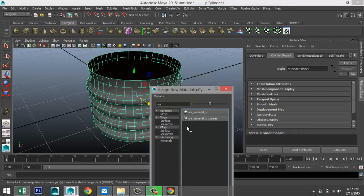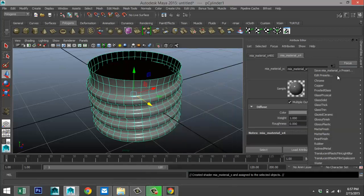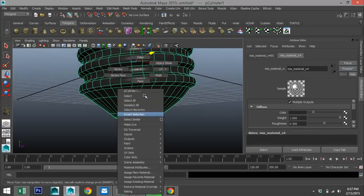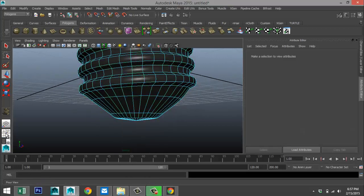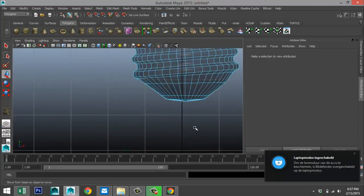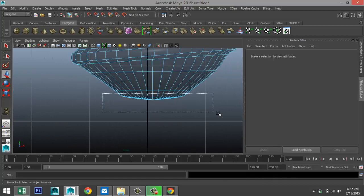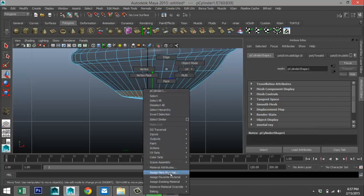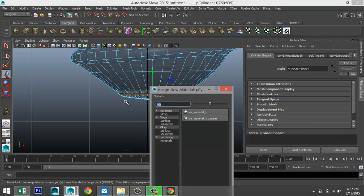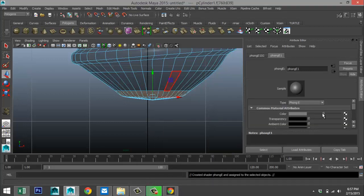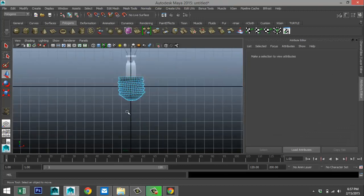Select the bulb object, right-click > Assign New Material > MIA_X — that's going to be Solid Glass, Replace. For this internal piece, right-click > Assign New Material, same MIA material, go to Presets > Copper, Replace, and bring that down to a somewhat darker color. Select this element, right-click > Assign New Material, same material, Preset > Chrome, Replace. For the bottom section, right-click > Face, select those two face rows, right-click > Assign New Material > Phong E, make that black.